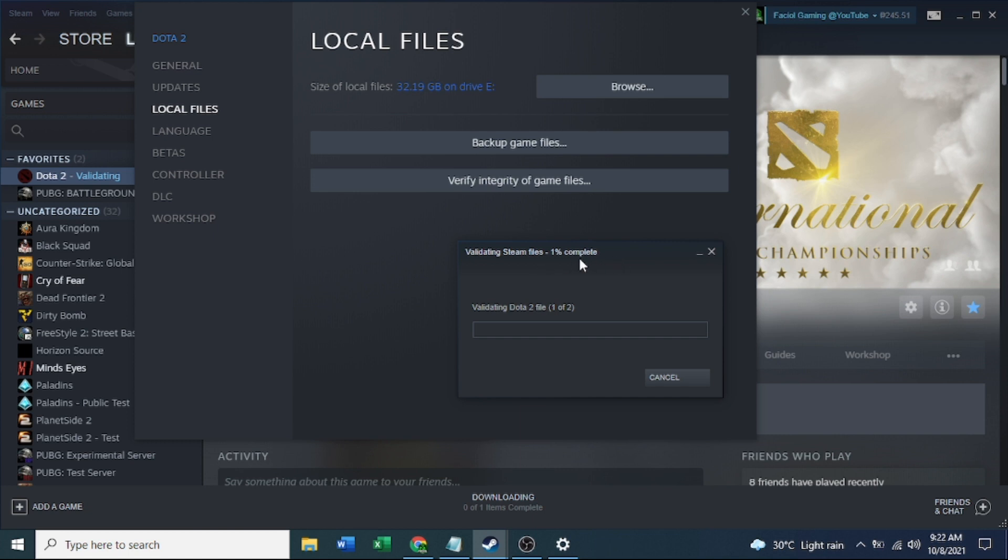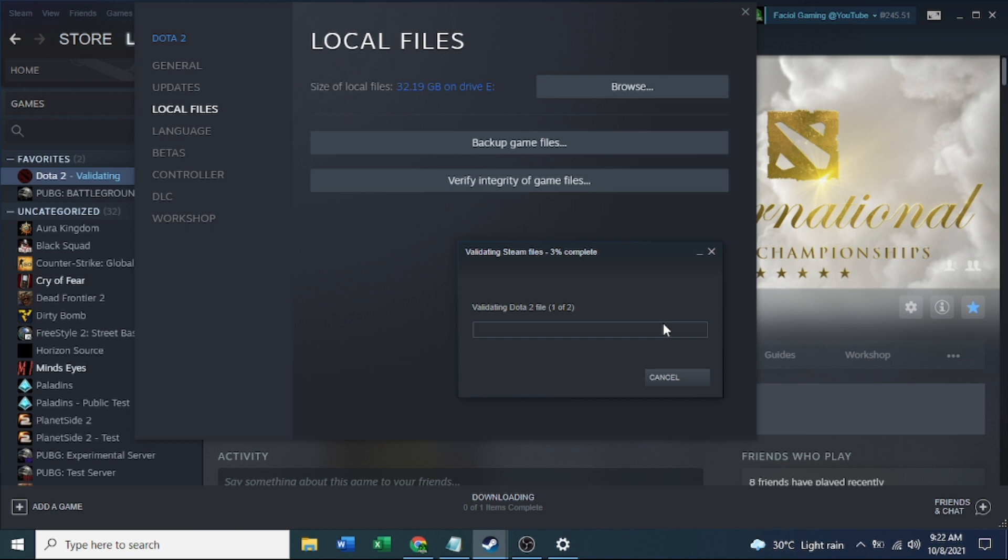I have already validated here. You need to just wait, we will be validating. Validating Steam files, we need to quit this one.